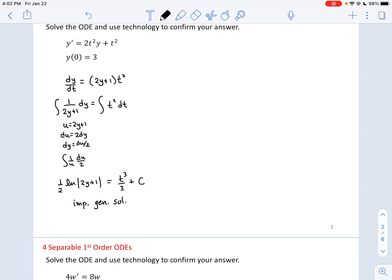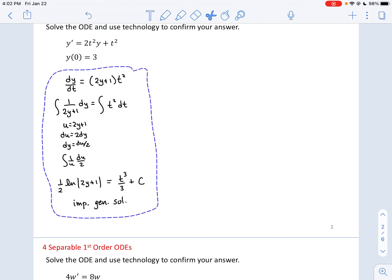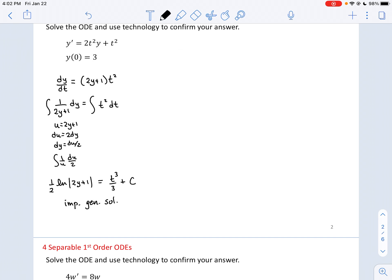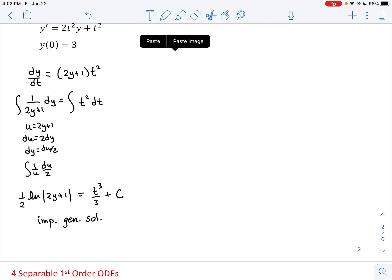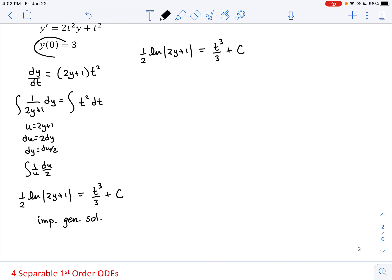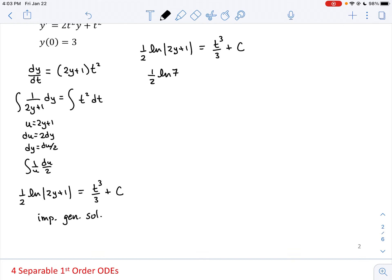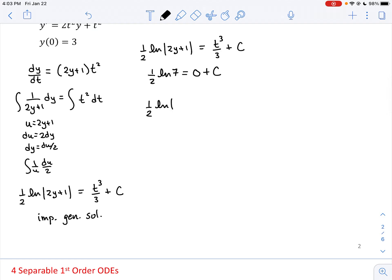I should mention that your online homework will effectively have you stop when you get to the implicit solution — they don't have you go all the way to isolate y. Now we know y(0) = 3, so I can determine c. Plugging in y = 3 and t = 0: (1/2) ln|2(3)+1| = 0³/3 + c → (1/2) ln 7 = c. So the implicit particular solution is (1/2) ln|2y+1| = t³/3 + (1/2) ln 7.